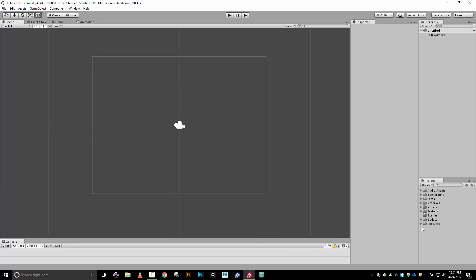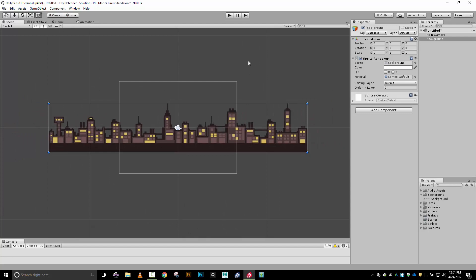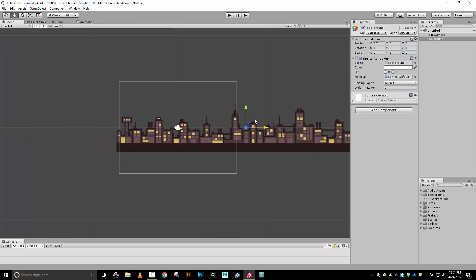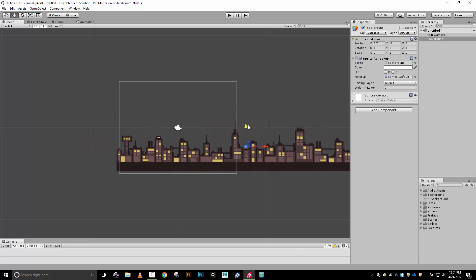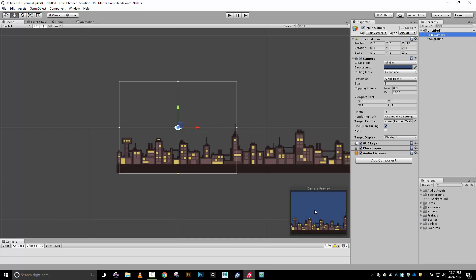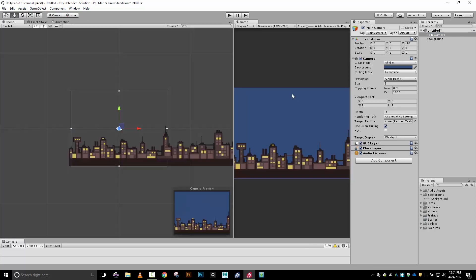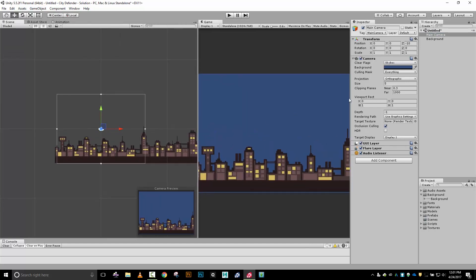So in our backgrounds folder of all the assets that I provided for this project that came from other sources, I've got a background here. I'm going to drag that out, put it into my game world and get this positioned somewhere. Let me zoom out some. So I'm going to go to my main camera, and I can see the blue showing underneath. Let me pull out my game view so I've got both of these showing here.